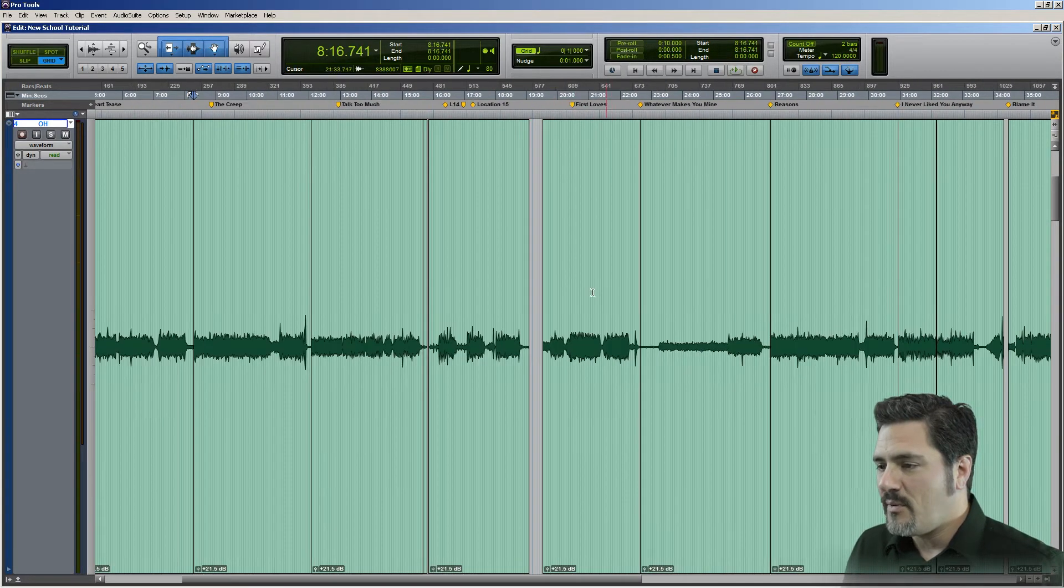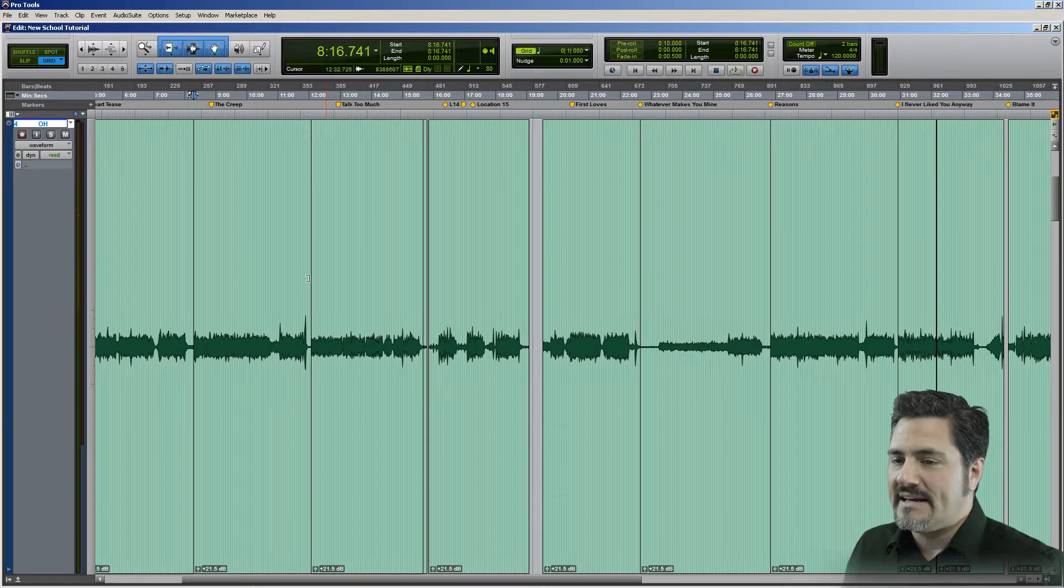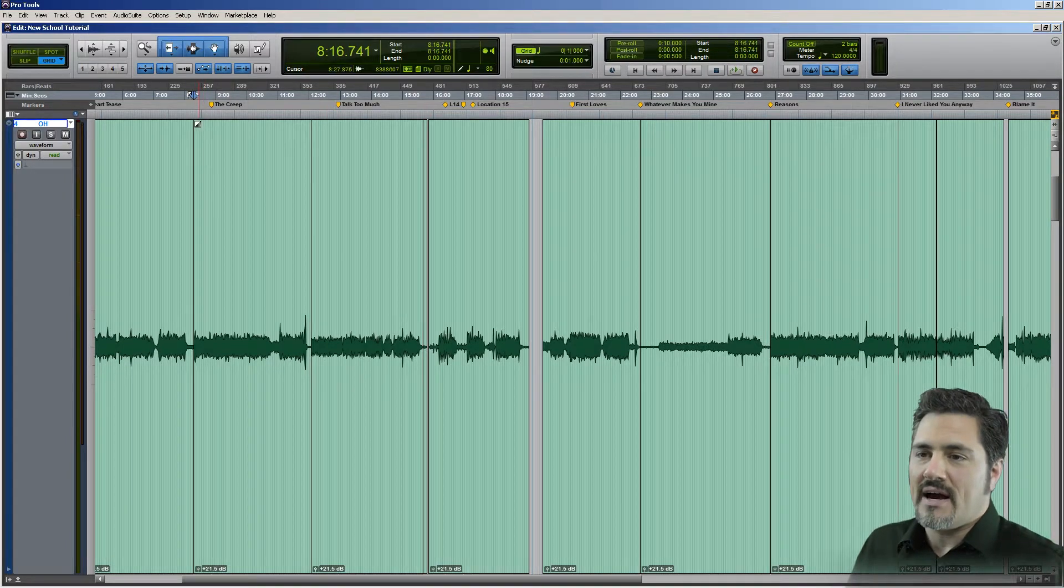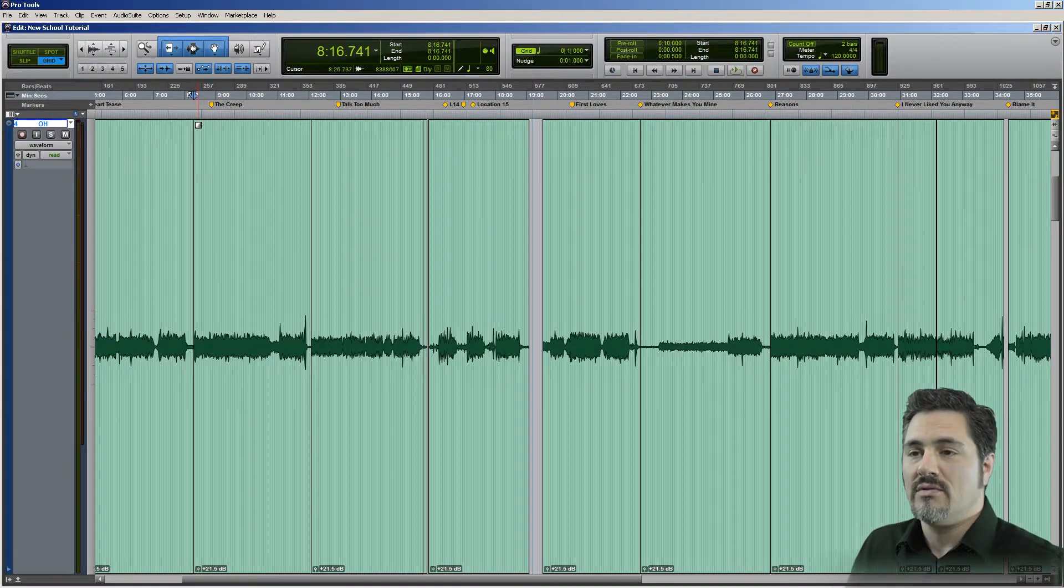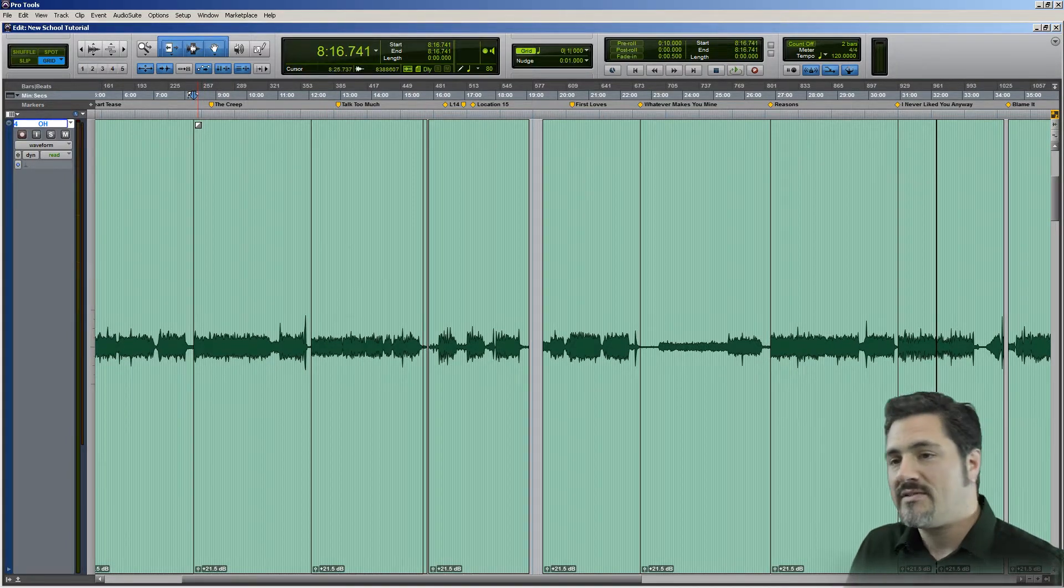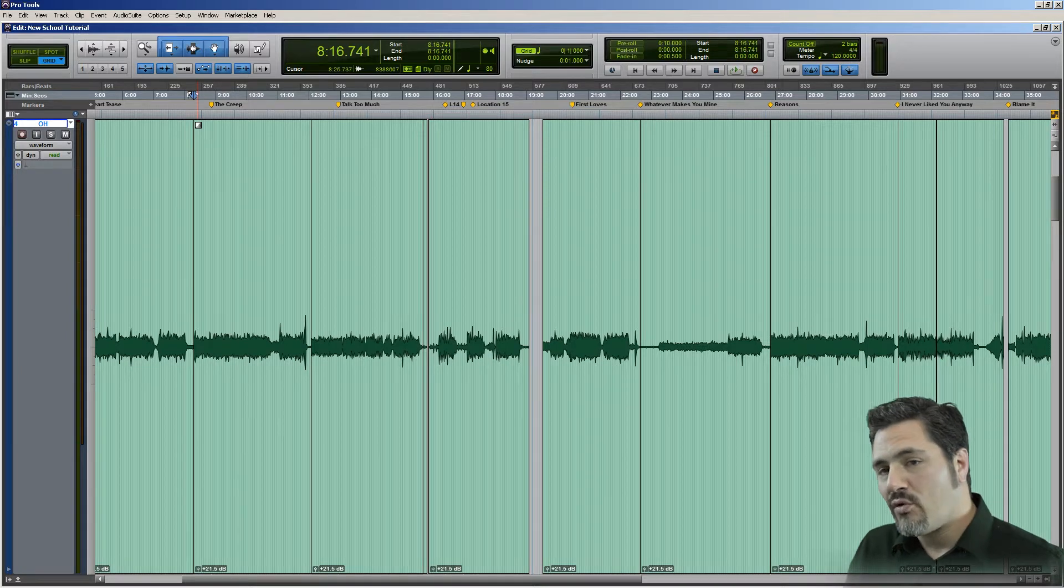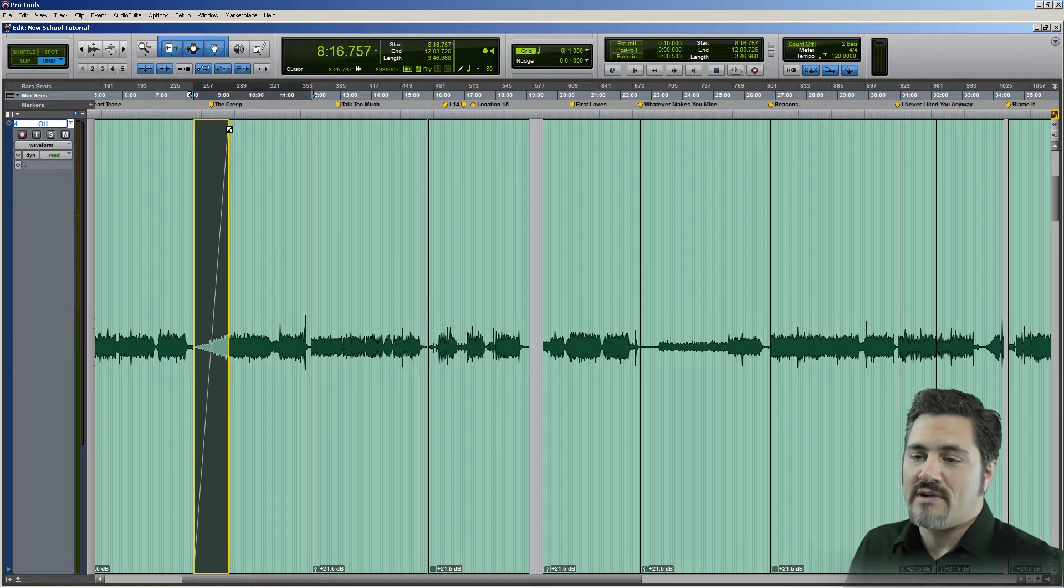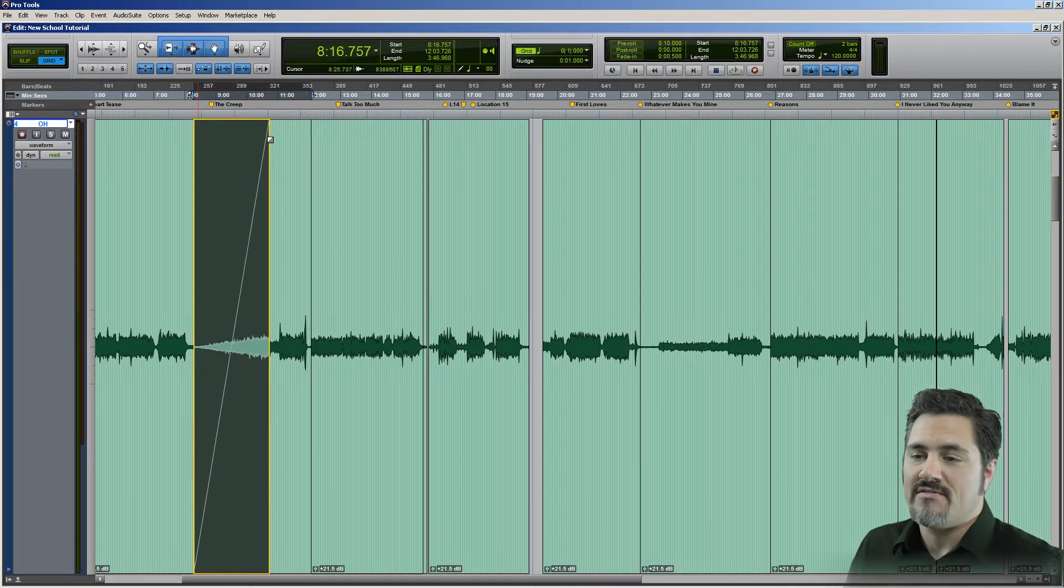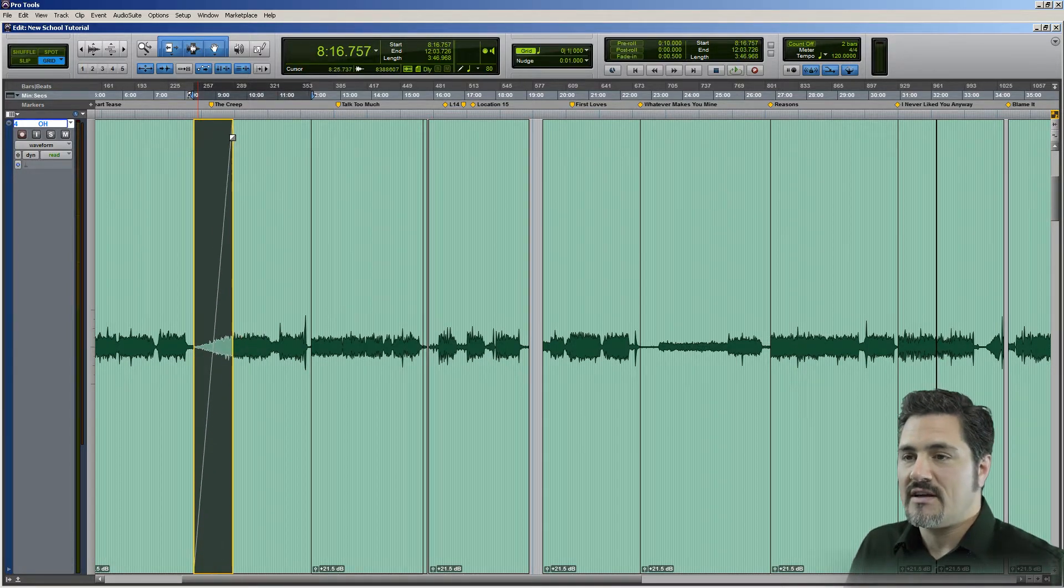All right, so if I wanted to fade in that clip, I can just take my smart tool and put it in the top corner of the clip and just drag, and you can see that fade going on right there.